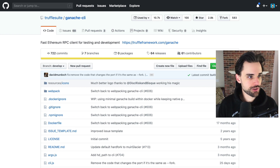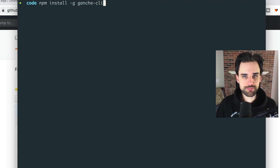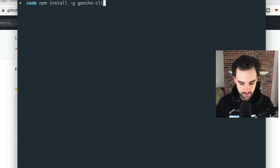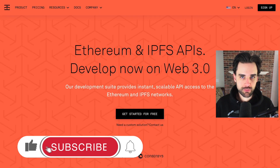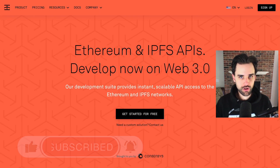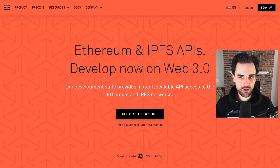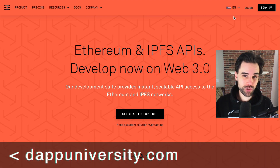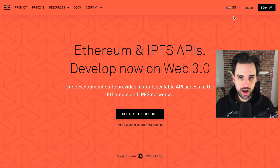First, download Ganache CLI by going to your terminal and running: npm install -g ganache-cli. I've already done this so I won't repeat the step, but that's how you install it. Next, make sure you grab an Infura URL. Infura is an Ethereum node as a service — sign up for free and you'll get a URL directly to an Ethereum node. We're going to point Ganache to that Ethereum node to get the state of the Ethereum mainnet for development purposes.